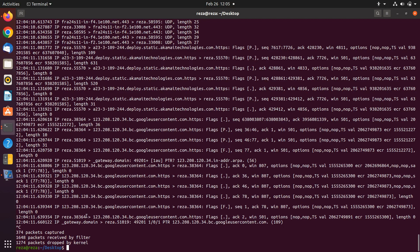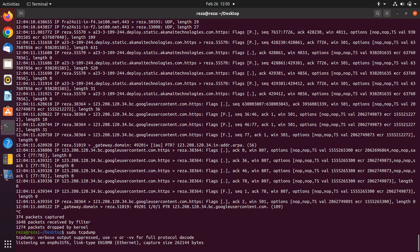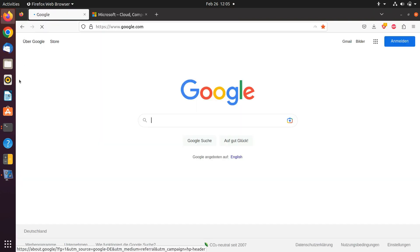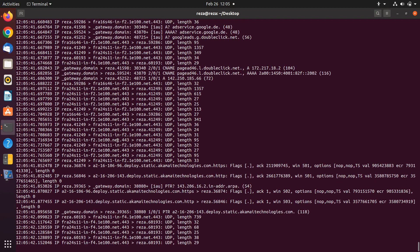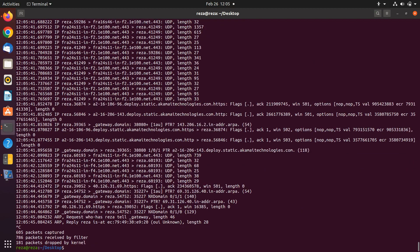The next command we are going to learn is dash c. When you just run 'sudo tcpdump' without any options, it is going to capture your packets and sniff your network until you hit Ctrl+C. But maybe you want to analyze a certain number of packets — for example, you want to look at 10 packets.